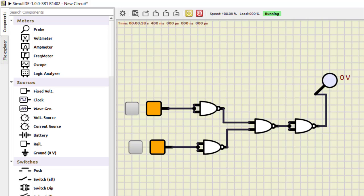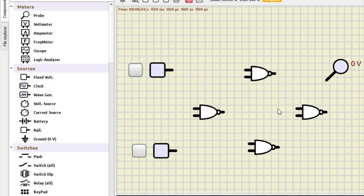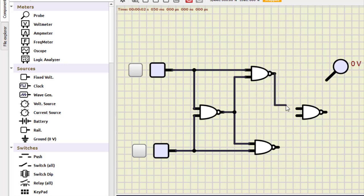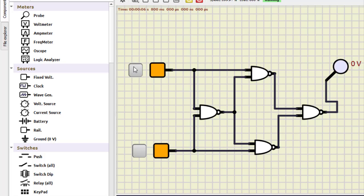Now we verify NAND as XOR gate. The arrangement has been prepared in advance. Input A feeds into a NAND gate with both inputs connected, and Input B similarly. The outputs of the first two NAND gates, combined with the original inputs, feed into subsequent NAND gates to produce the final output. Running the simulation: 0,0 is 0; 0,1 is 1; 1,0 is 1; and 1,1 becomes 0. The entire NAND circuit is working as an XOR gate.